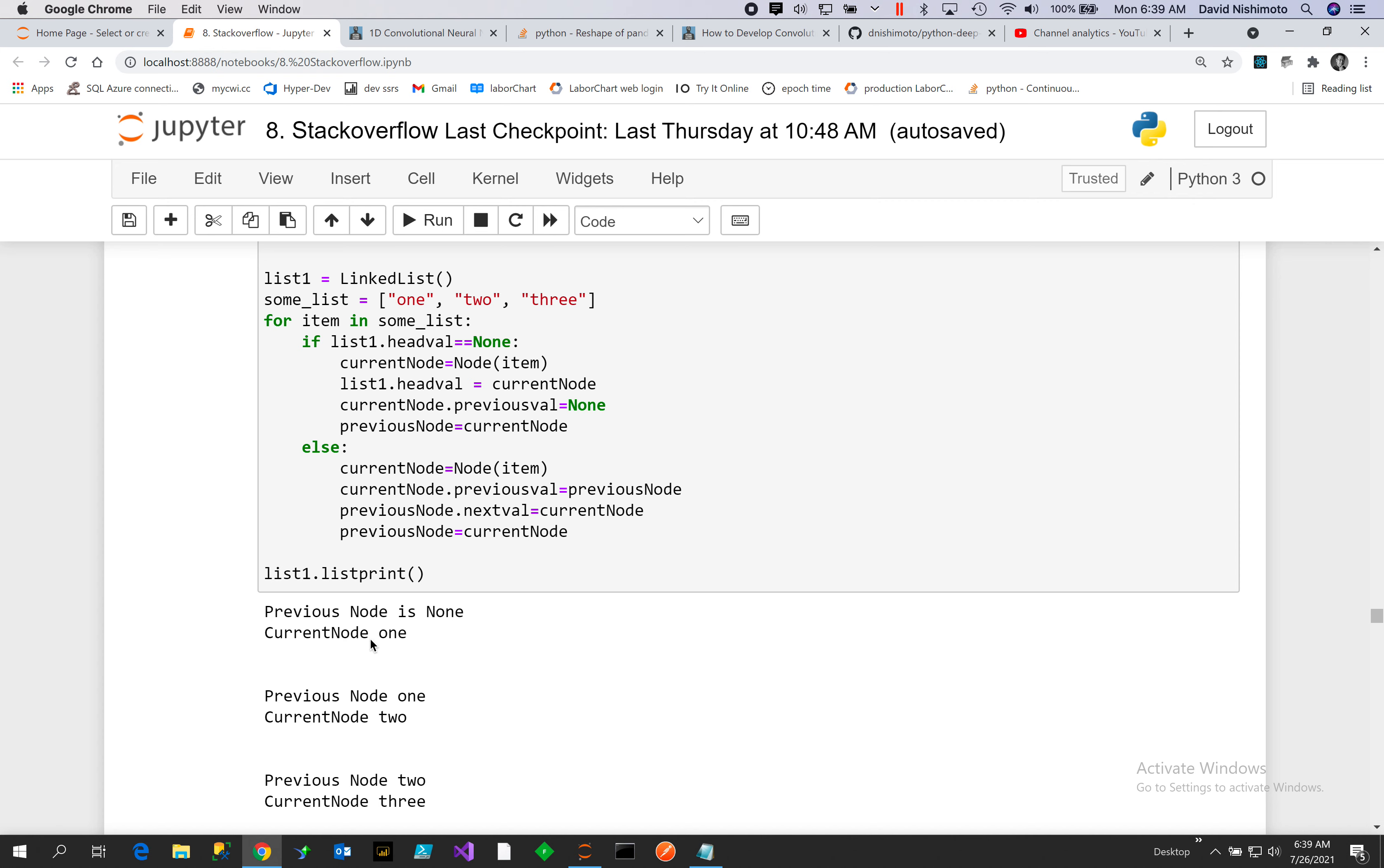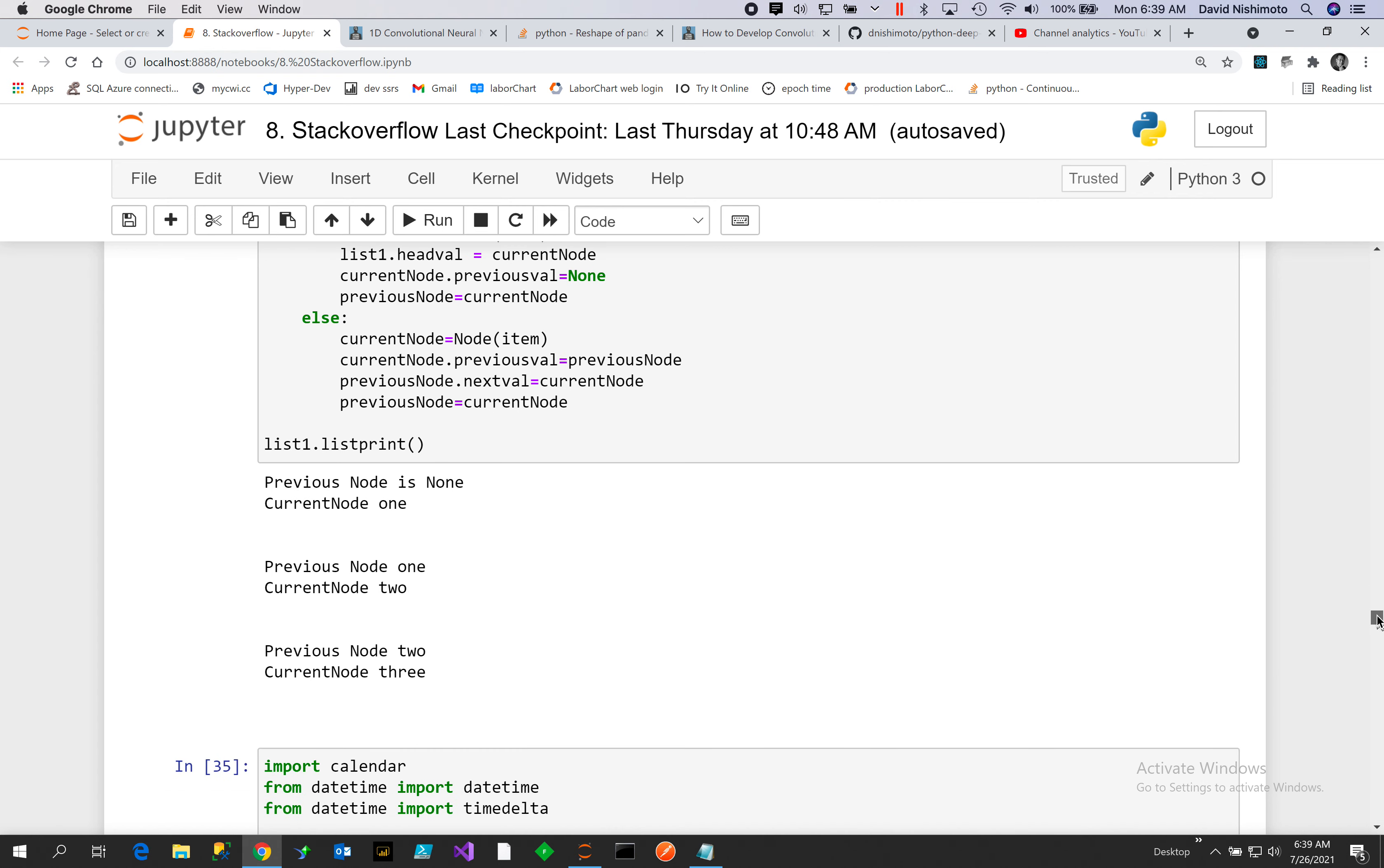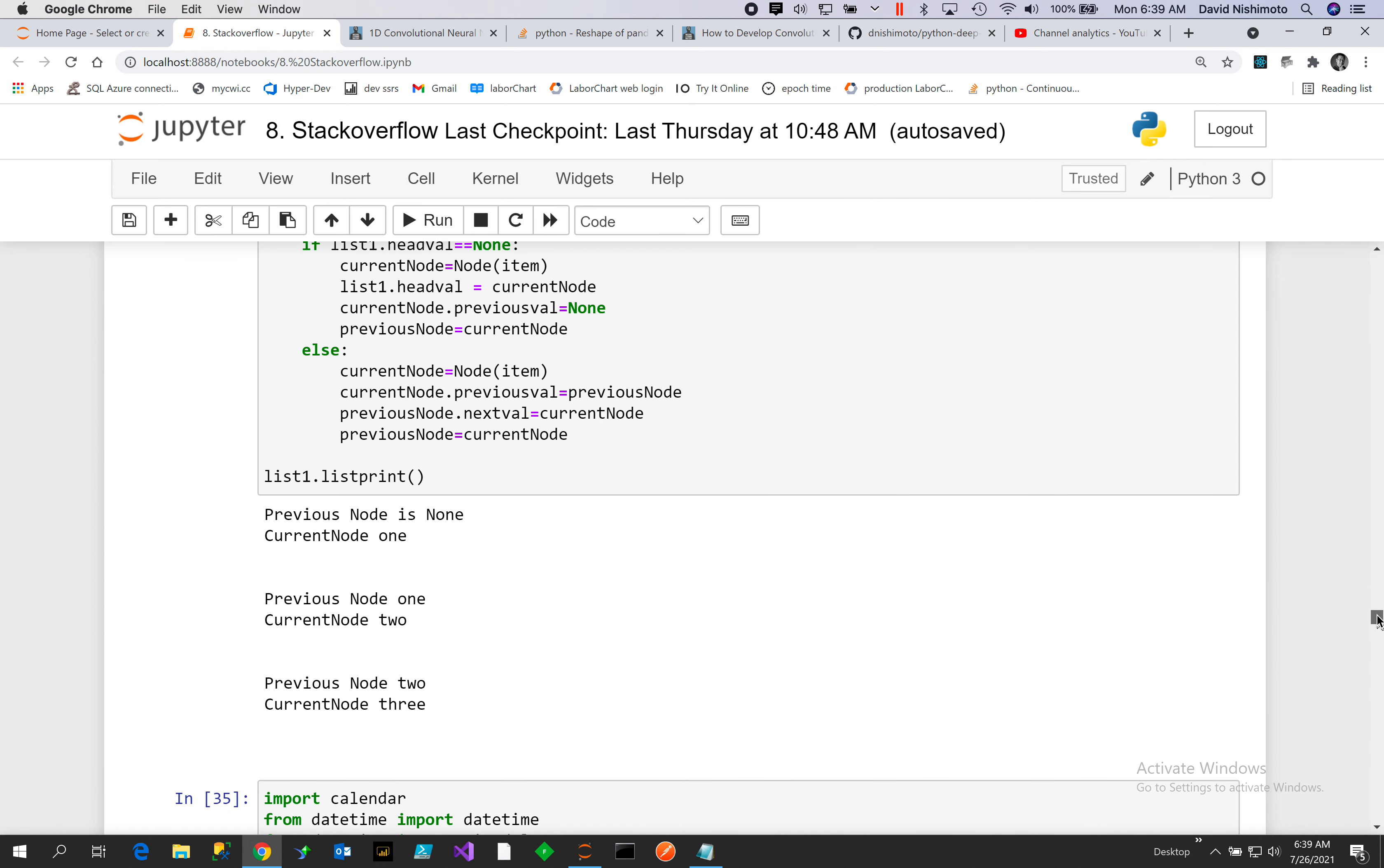So if we iterate through the linked list we would get None before the previous, and current node would be one. The previous node would be one and the current node would be two. Previous node would be two, current node would be three. That's how you create a doubly linked list in Python.